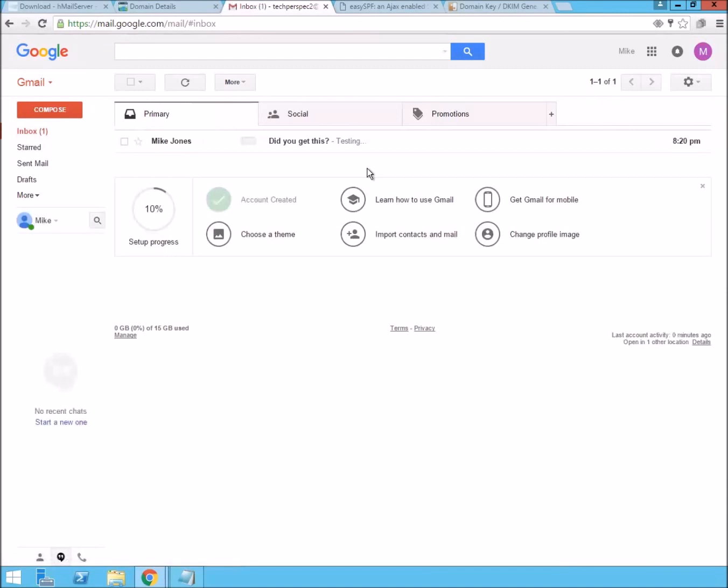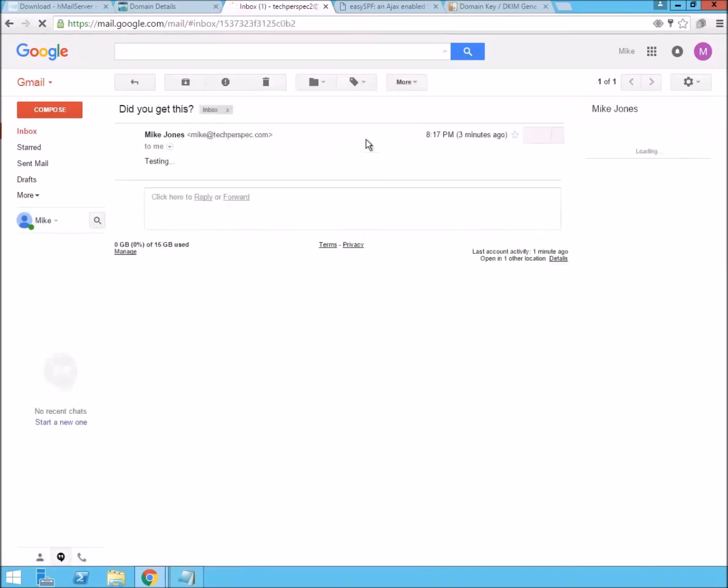The email has come, that testing email. And it says, testing, you know, did you get this? So, our email went through.